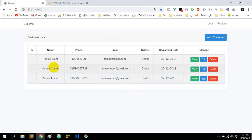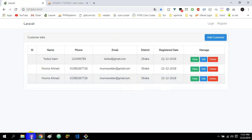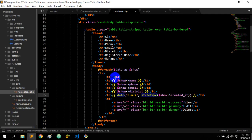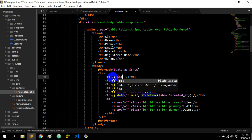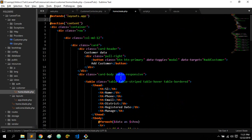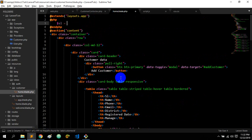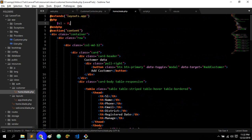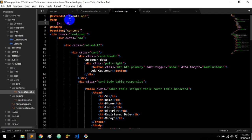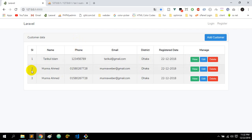I will show the serial — the serial is sl++. Then we will show the sl2: 0, 1, 2, 3. So I will show the name, phone, email, district, register date. I will show the data.